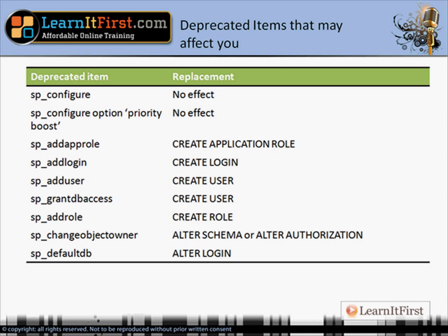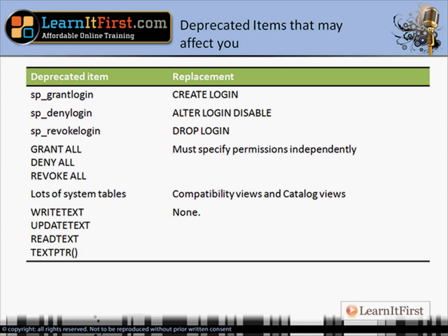SP_CONFIGURE with the priority boost option won't have any effect in the future. Also — and I apologize, there's a typo — that should say ALLOW UPDATES. In other words, you cannot update the system tables, which wasn't new to SQL 2008 but came in with SQL 2005. For those coming from a SQL 2000 background, I include this for completeness. Many of the older database administrator stored procedures listed here have been deprecated and are gone.